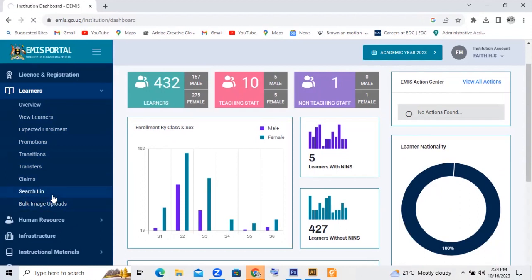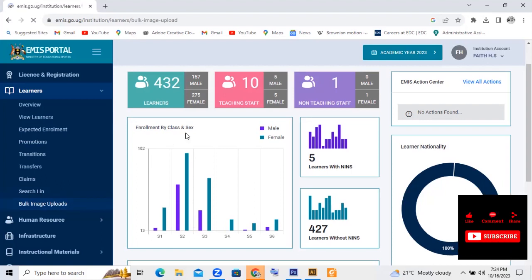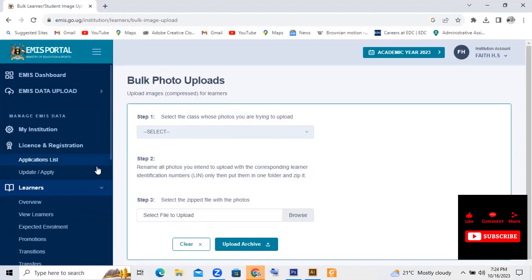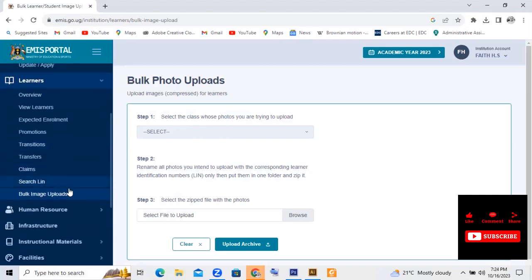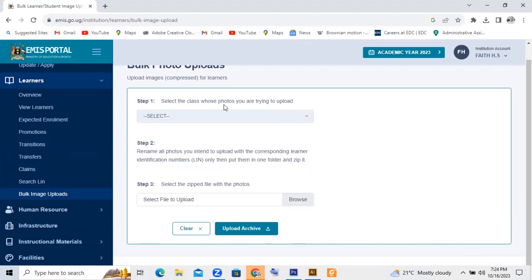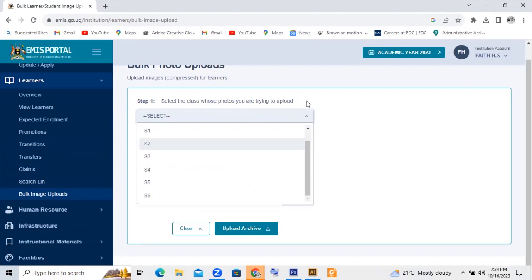So when you click on Bulk Image Upload, it will bring this Bulk Photo Upload section where you have to follow the steps. Step one: select the class whose photos you are trying to upload. So you have to select the photo class here that you want to upload.